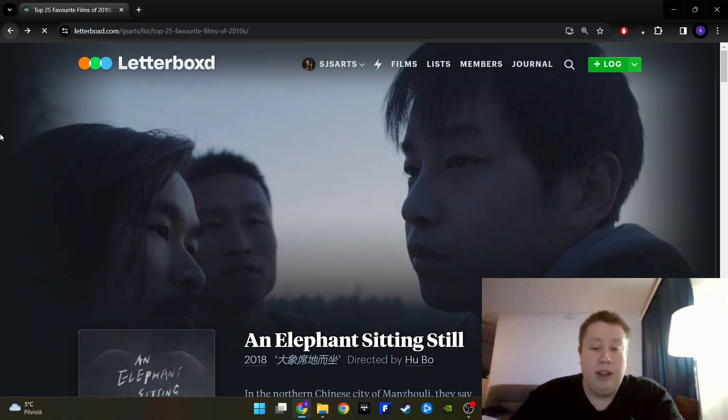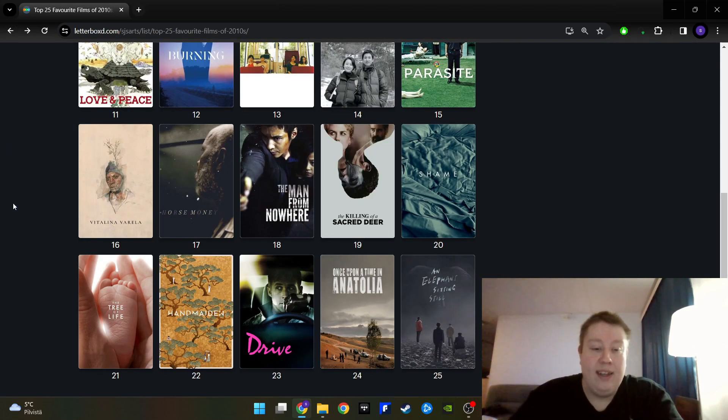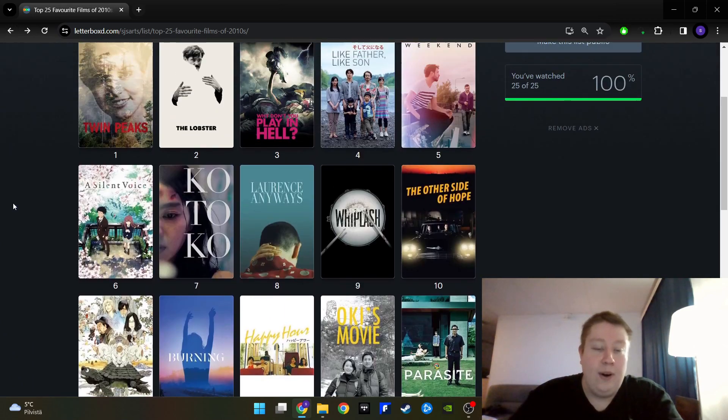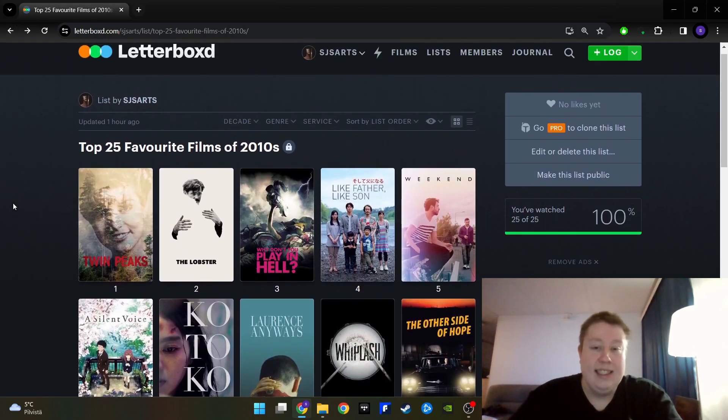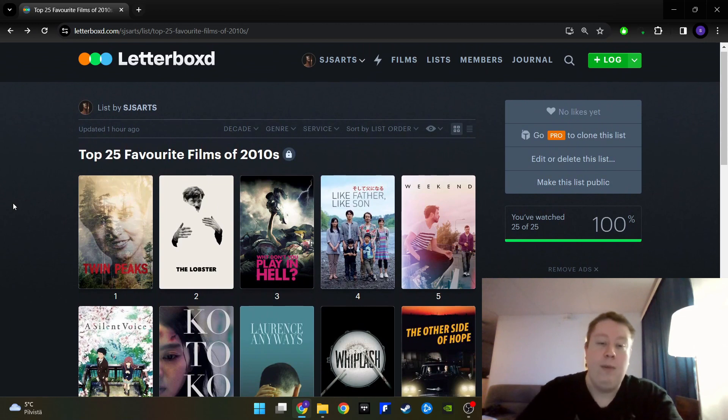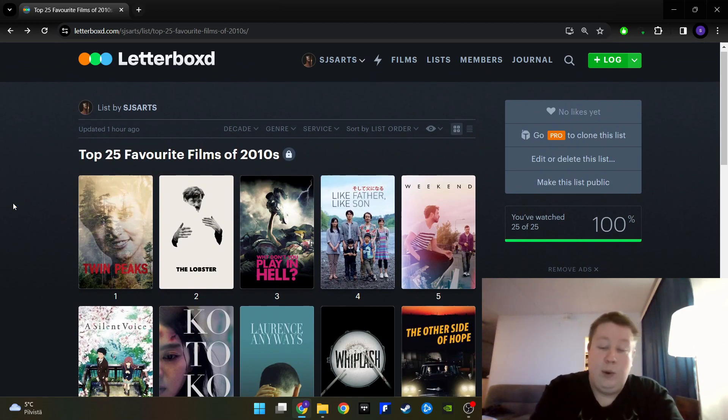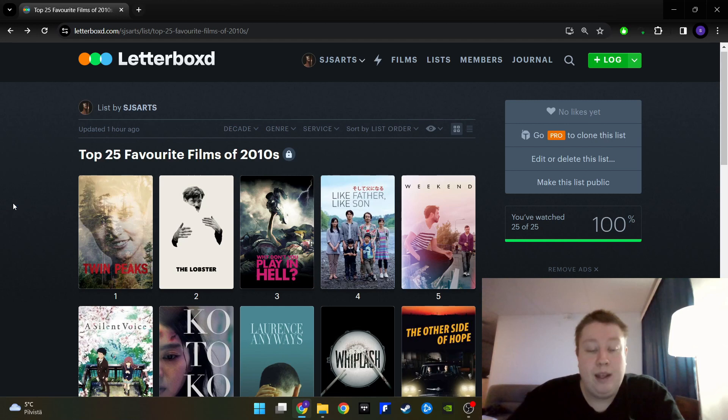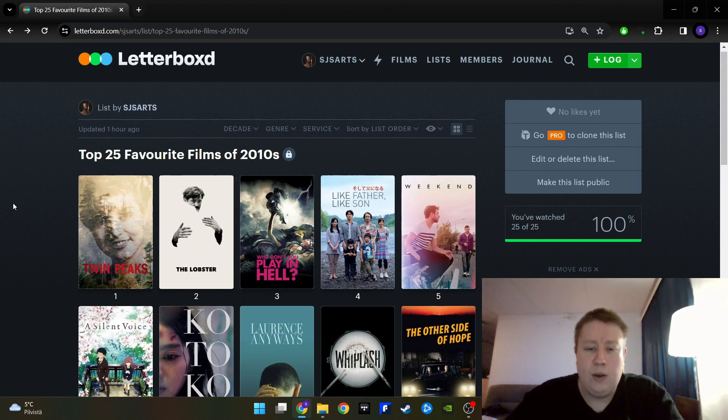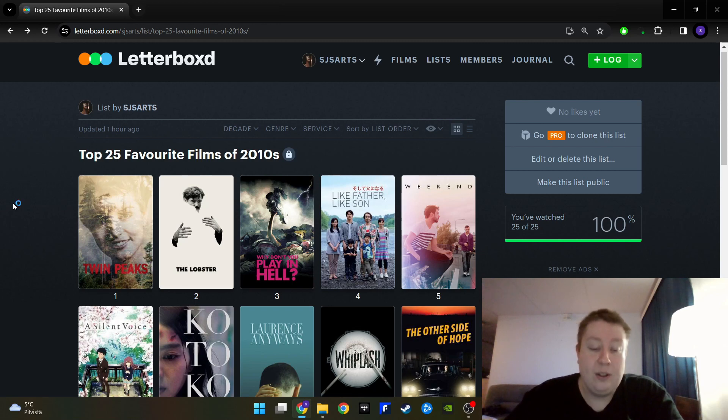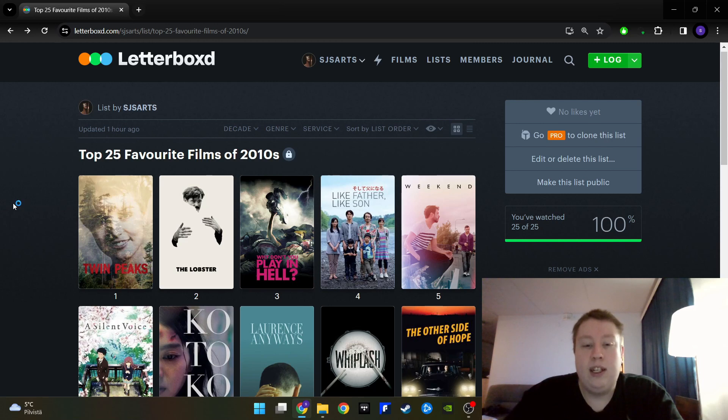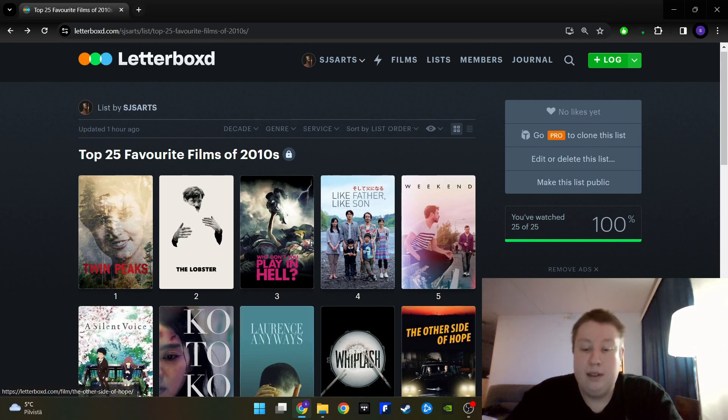But again, that was my top 25. The order is something that could be very different and I need to rewatch many of these films like I said. But anyway, let me know your top 25 favorite films of the 2010s. Also go watch Solitary Rowning's video if you haven't seen it already. Thanks for watching. Don't drink Coke at all. Sayonara and arigato gozaimasu.